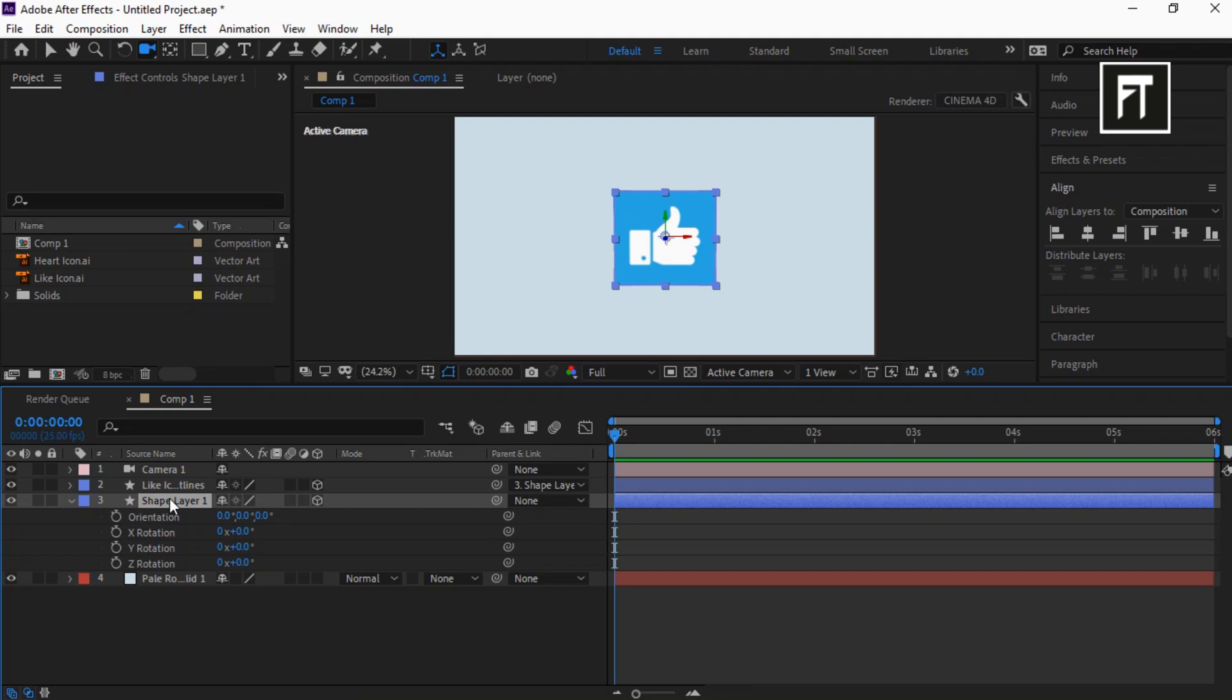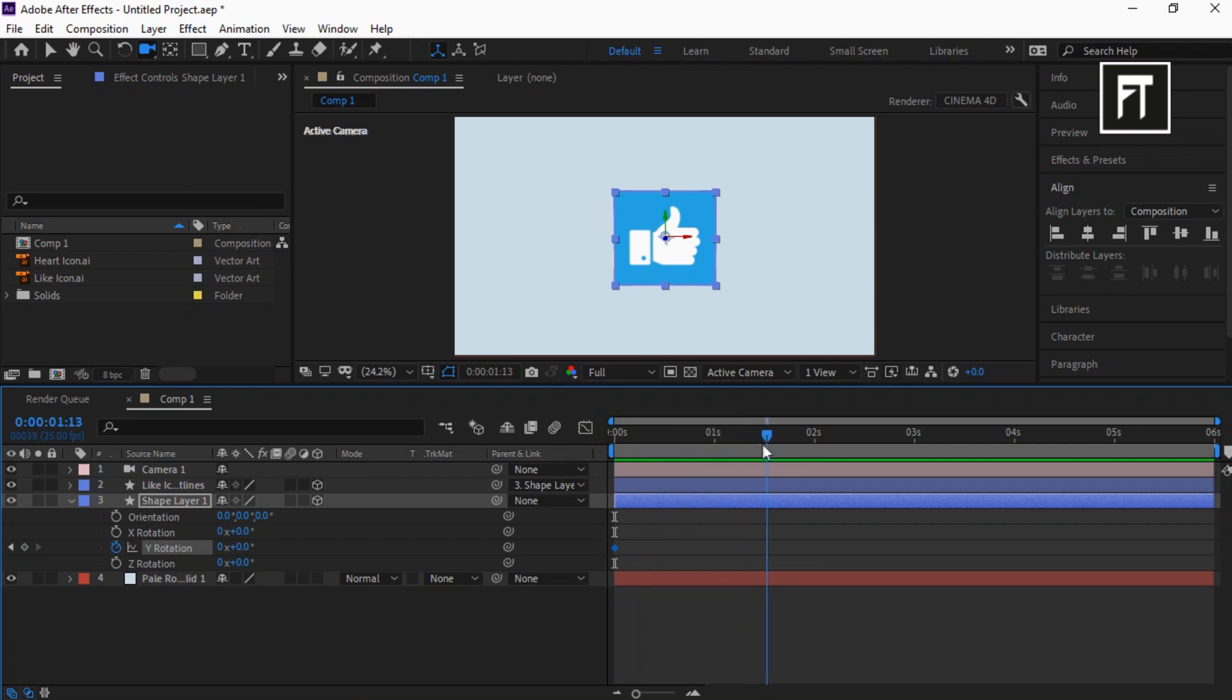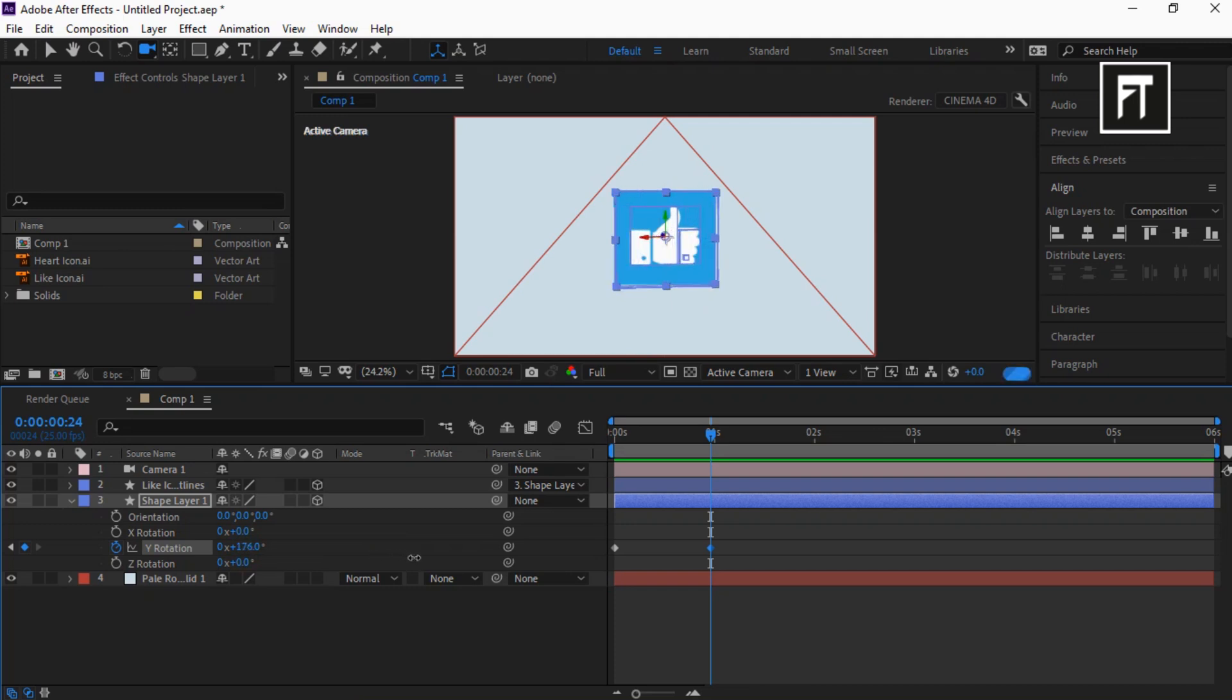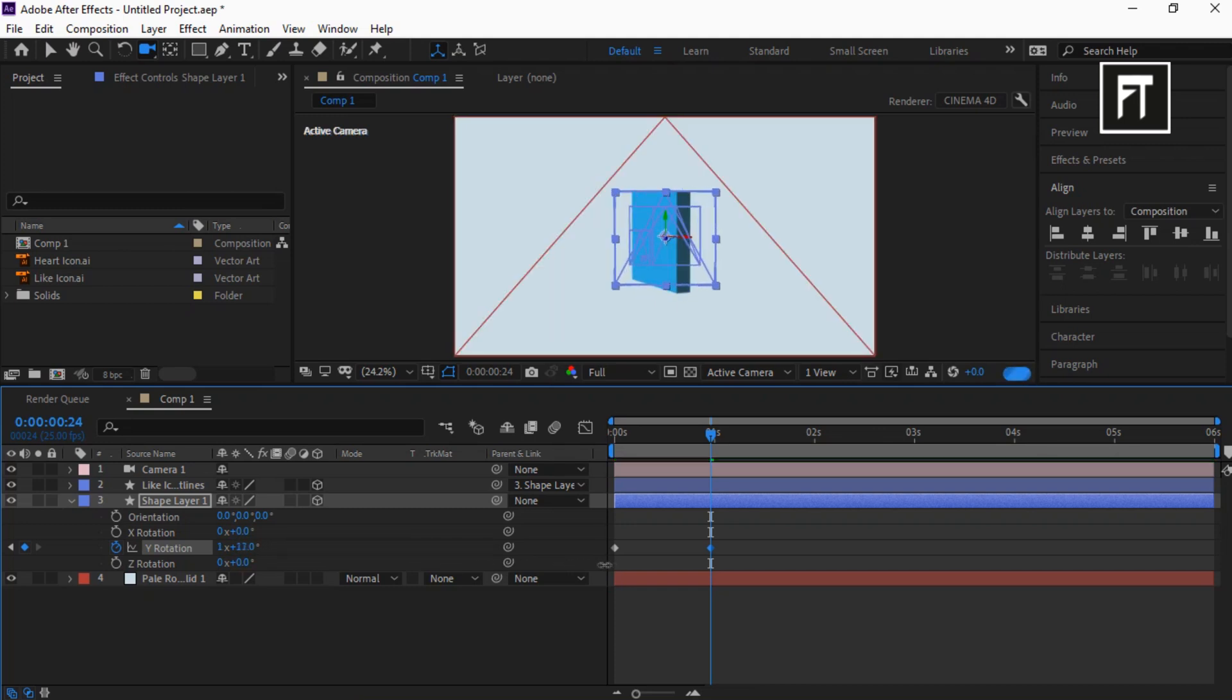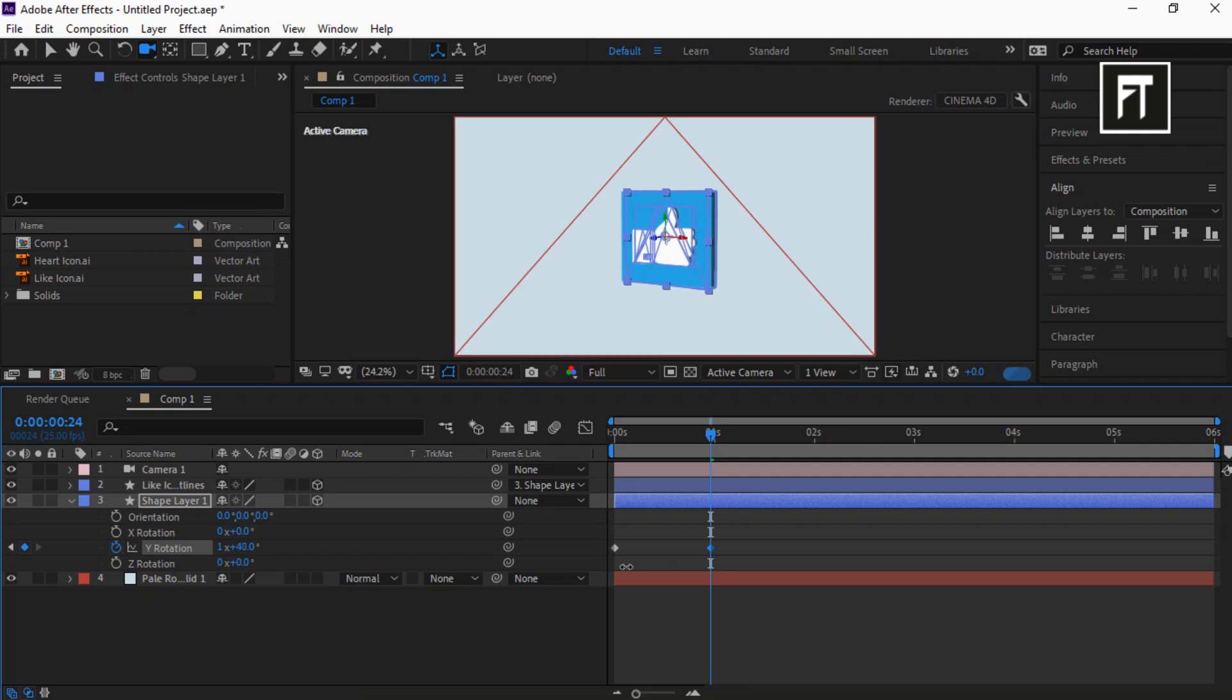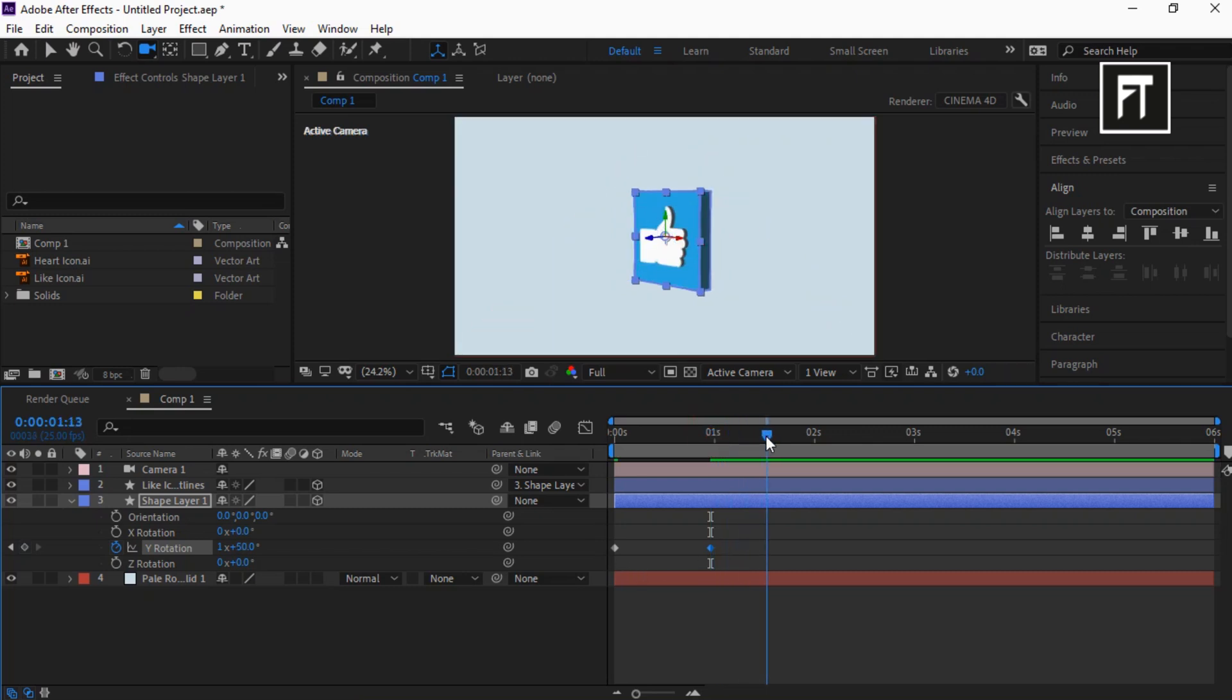Now rotate its value to somewhat like this. Now again restore it to original position to create a bounce effect.